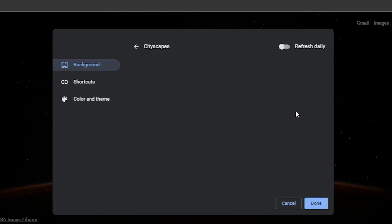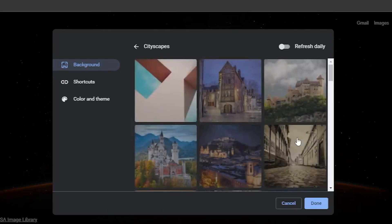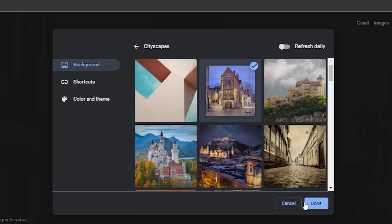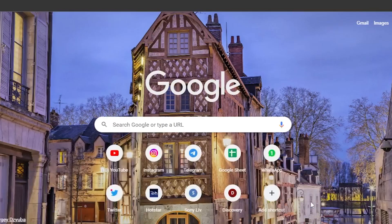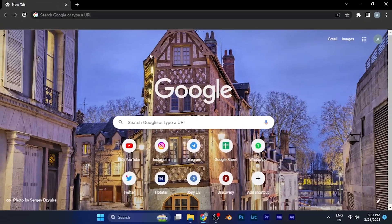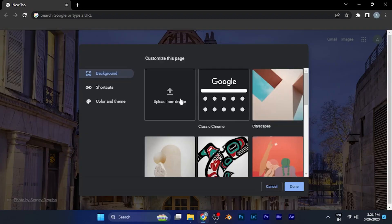You can select any of the background you want. Just select it and click done, and you can see the background has now changed. You can select any background you want or you can manually upload the background.